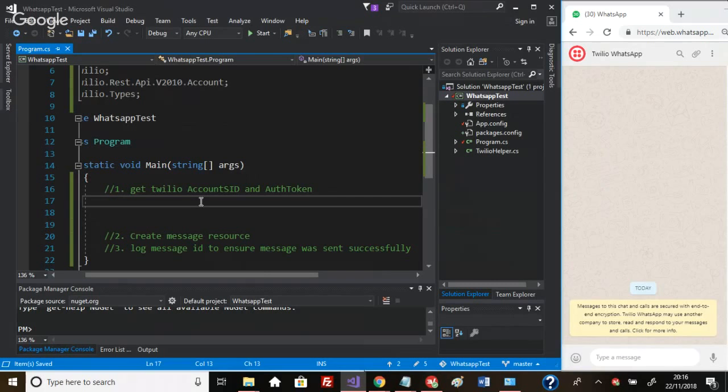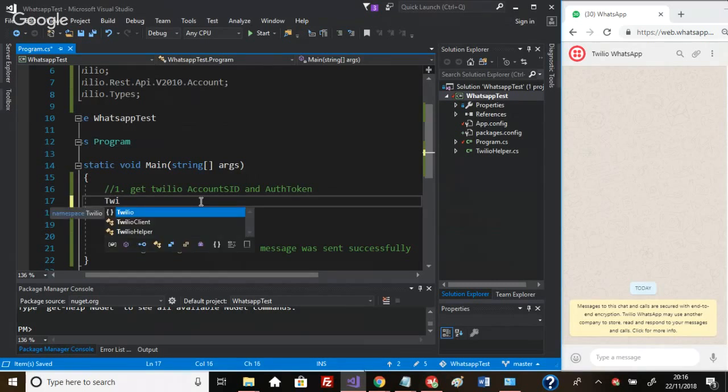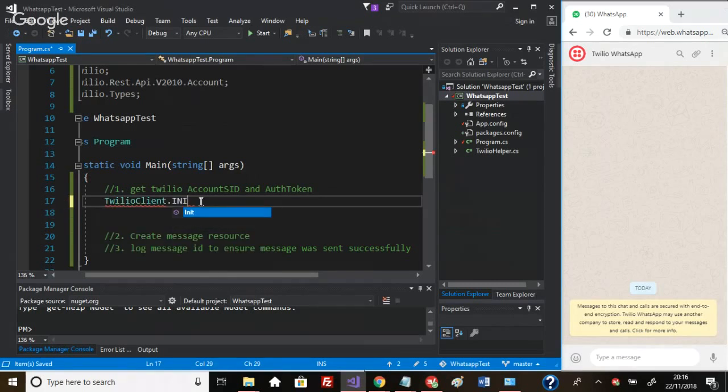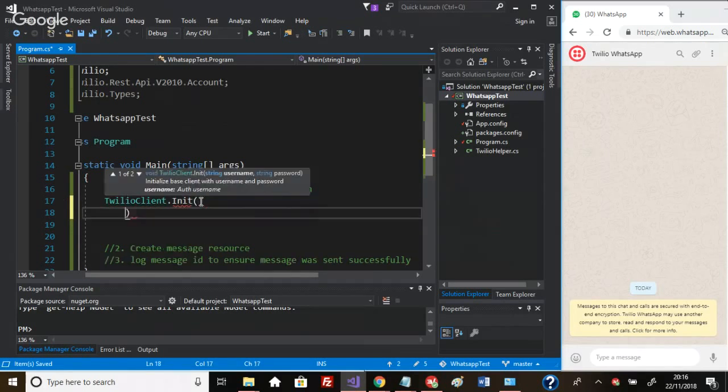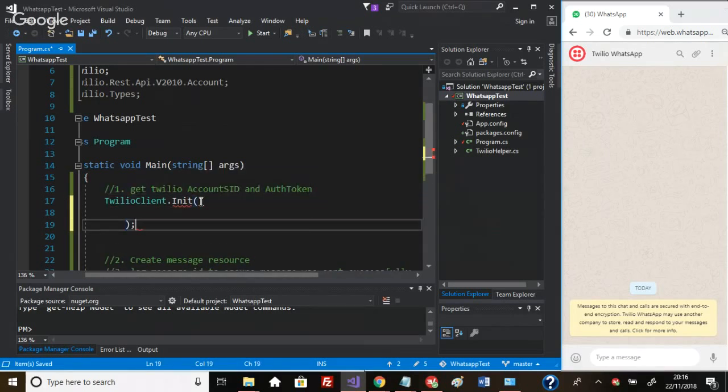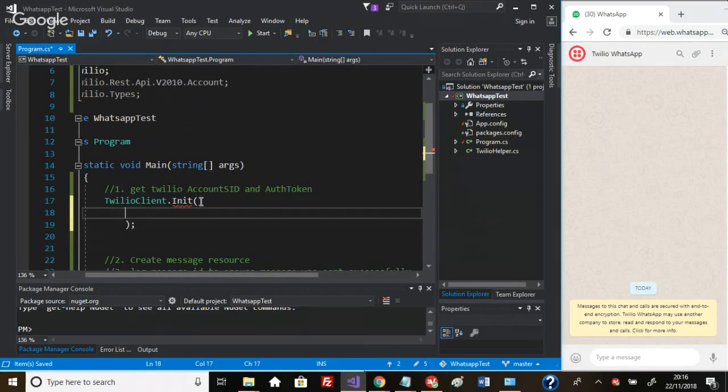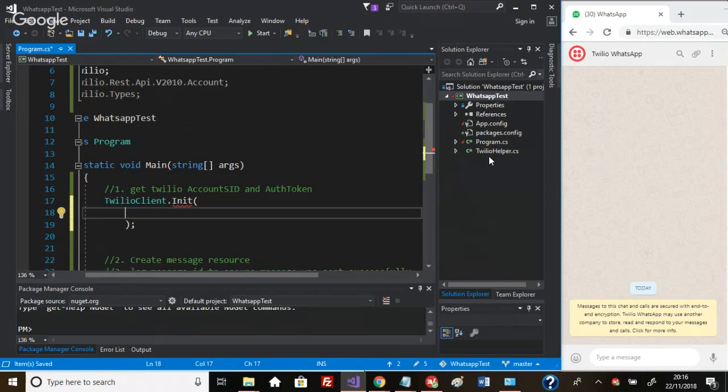First thing I want to do is initialize the Twilio client: TwilioClient.Init, and this takes two parameters - the username and the password, which I have stored in a Twilio helper class here.